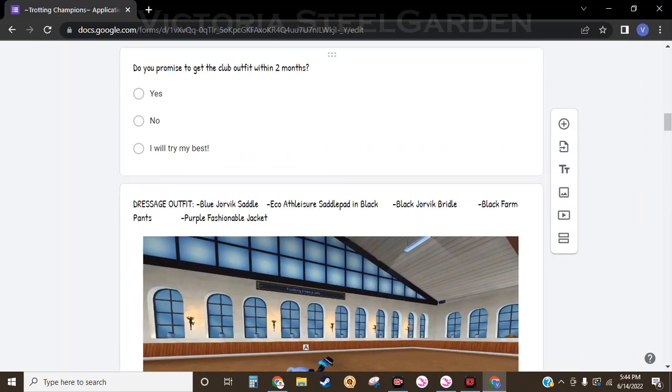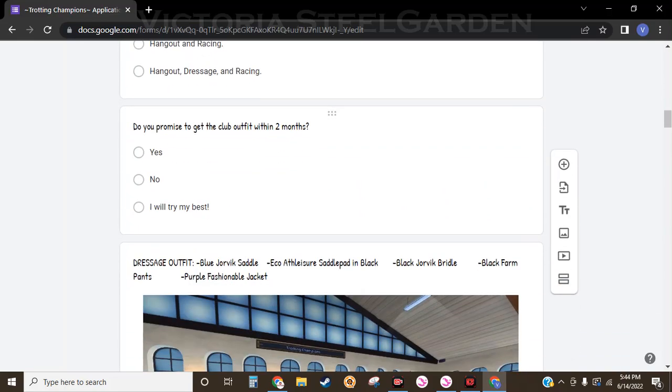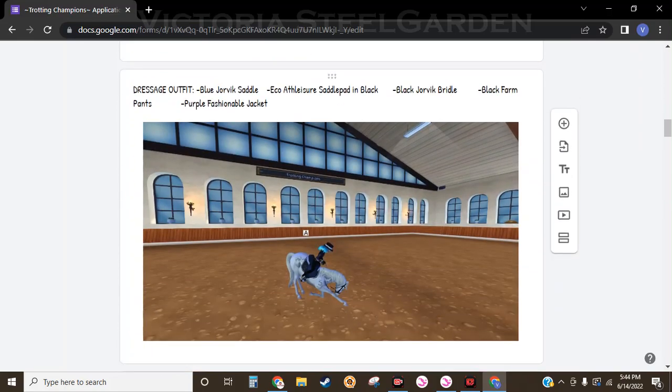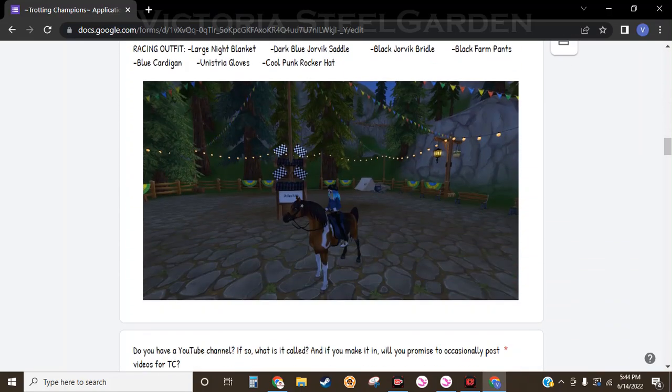Do you promise to get the club outfit within two months? After you answer that question, you will see what the club outfit is.